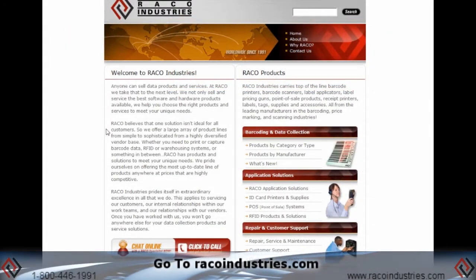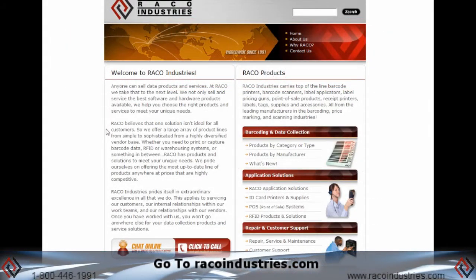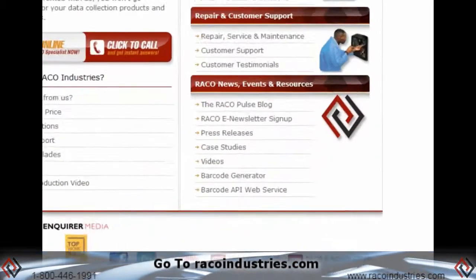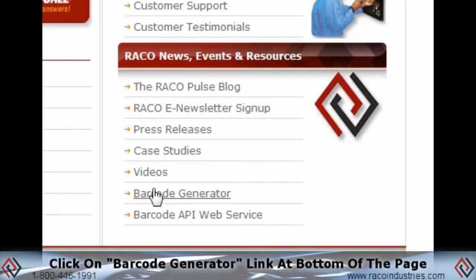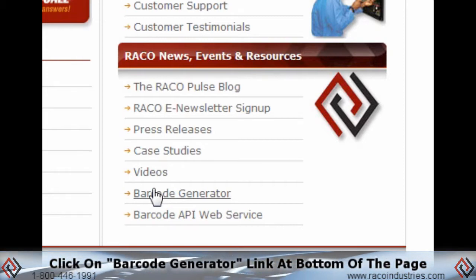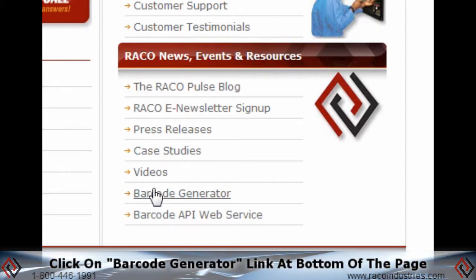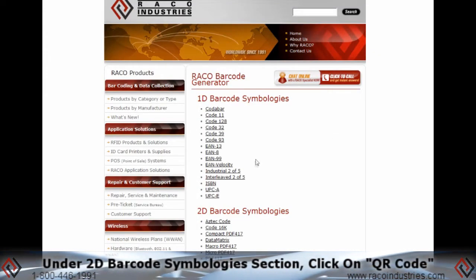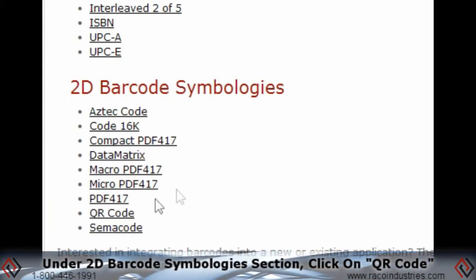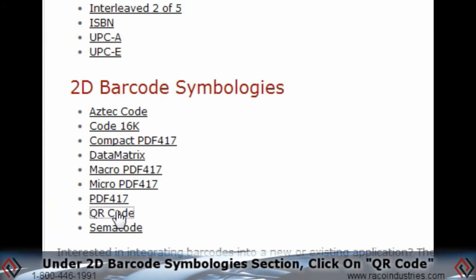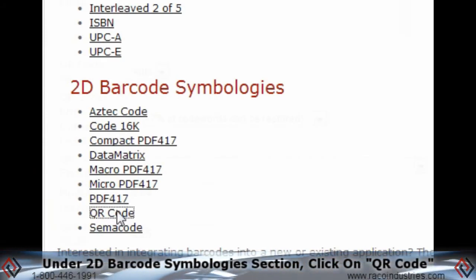To create free QR codes, go to ReikoIndustries.com and click on the Barcode Generator link at the bottom of the page. Under the 2D Barcode Symbology section, click on the QR code link.